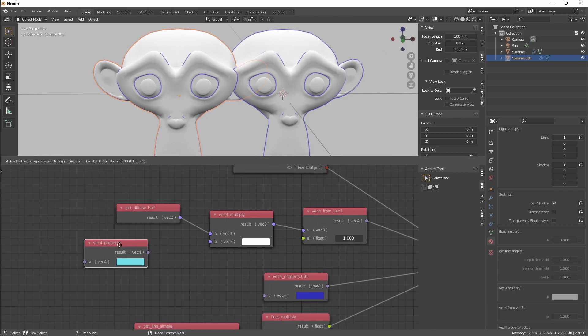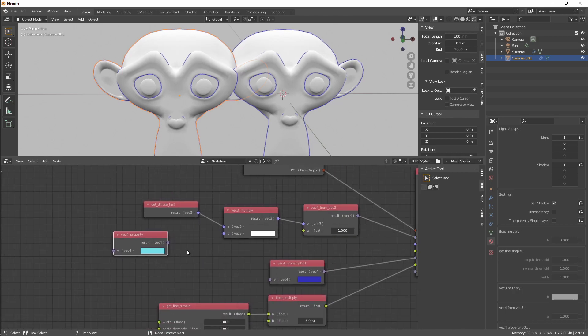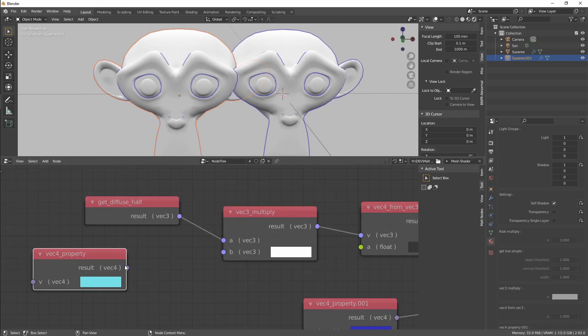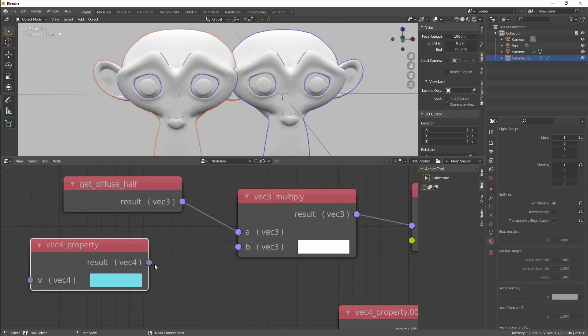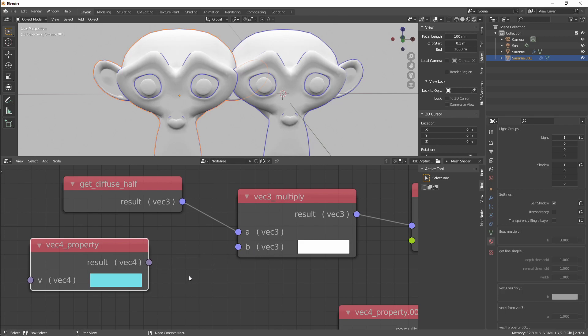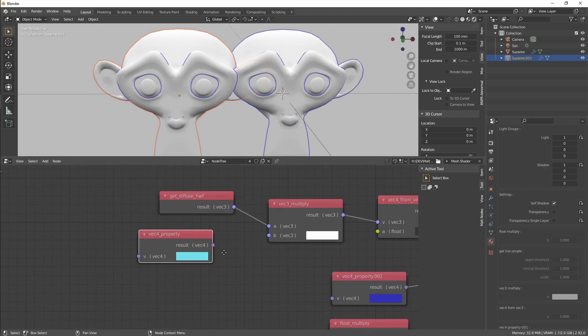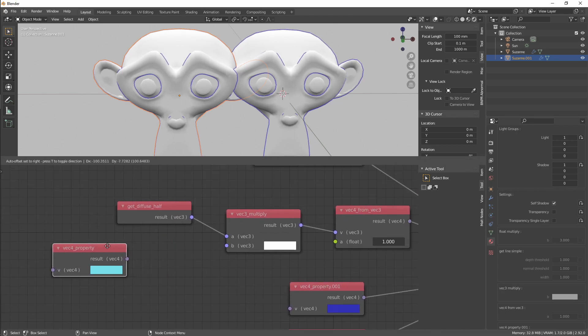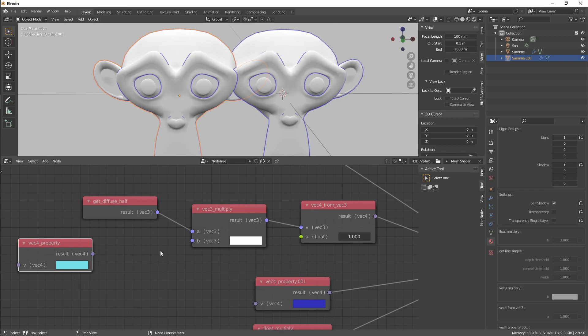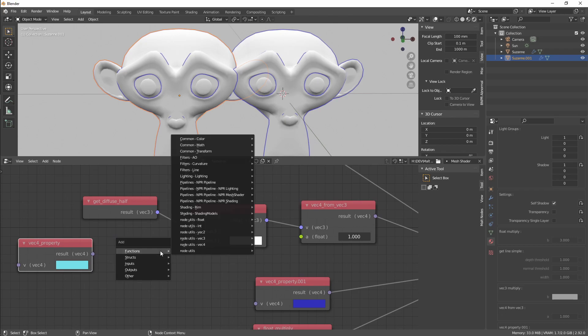If you try to plug two sockets that have different types, like here for example, this is Vec4 and this is Vec3, it will fail. So instead we are going to convert.